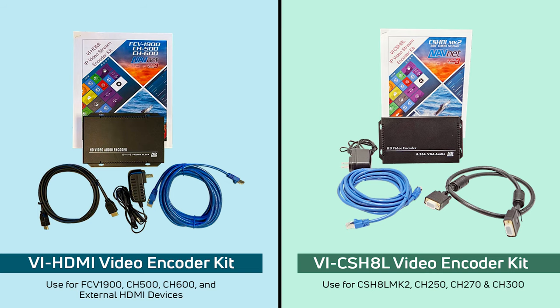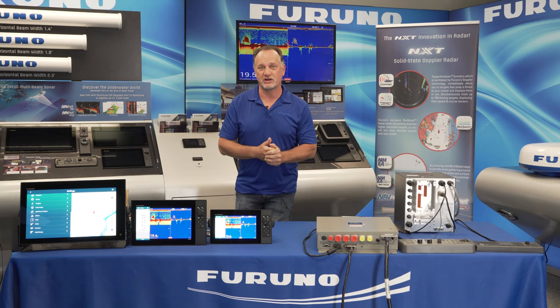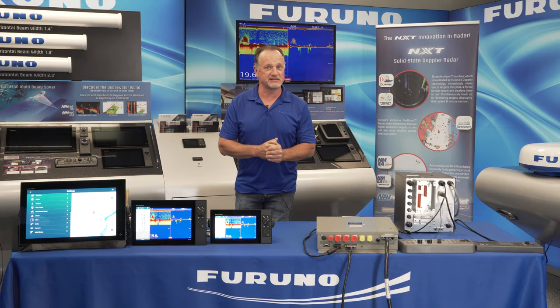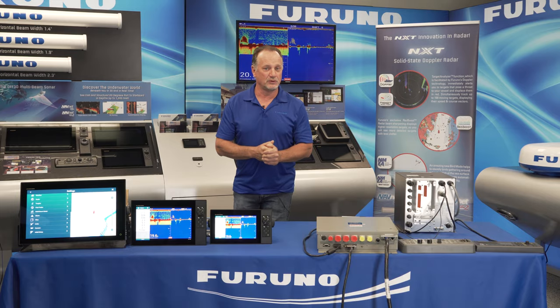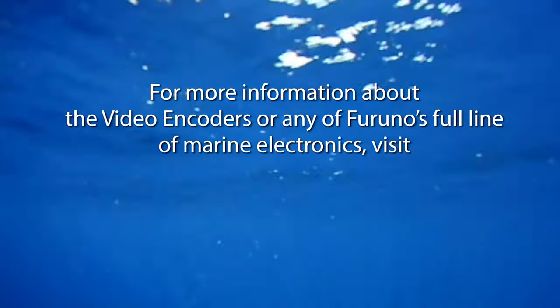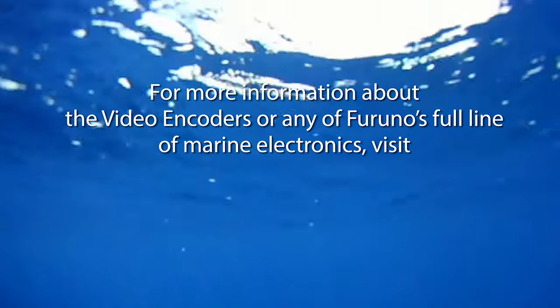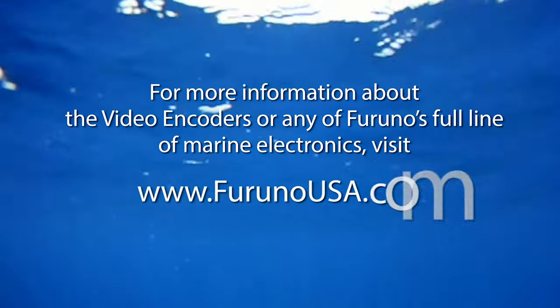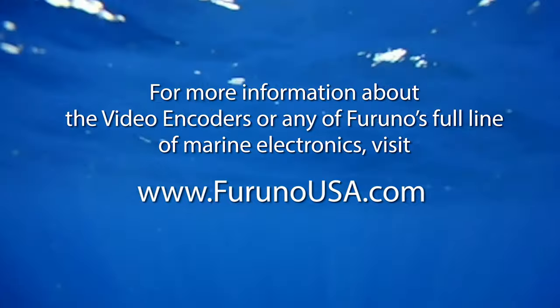So these are two new cost-effective ways to get video from an existing source like an FCV-1900, CH-500, CH-600, CSH-8L into any TZ Touch 3 network with this version 2 update. For more information on either the VI-CSH-8L or the VI-HDMI, go to FurunoUSA.com.